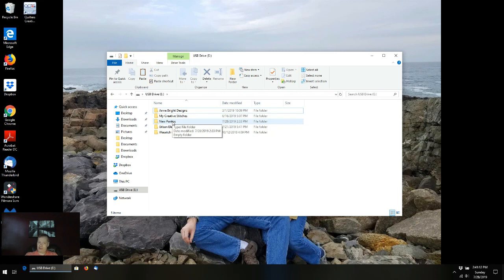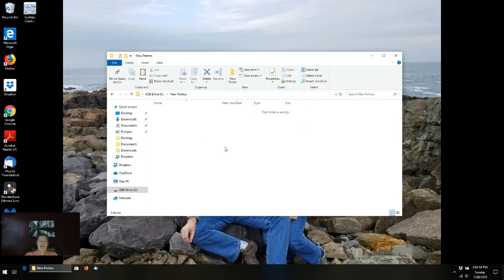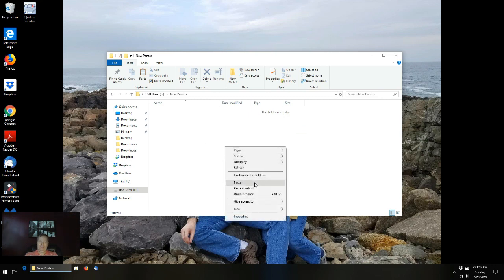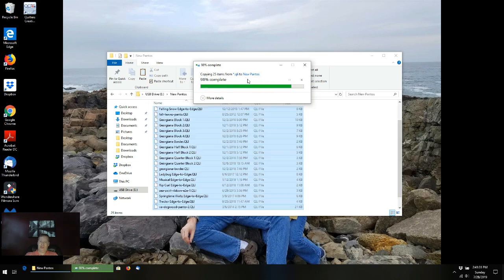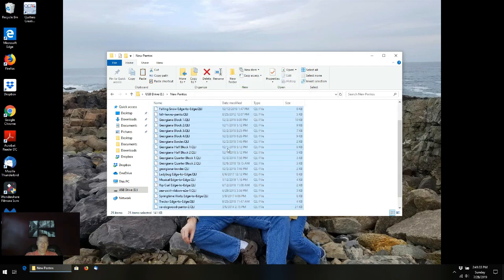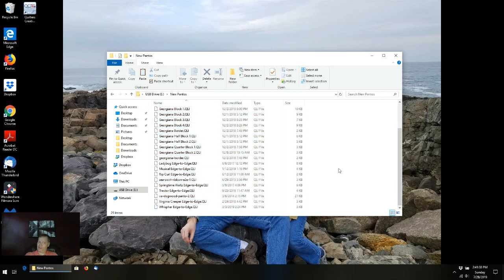I'm going to double-click that with my left mouse button. Now I'm going to hit the right mouse button again and do paste. Make sure you do paste — don't do paste shortcut, as that's going to give you something QCT is not going to be happy with. Click paste. It'll take a second or two and you'll see it's copying items from QLI to New Pantos. Now I've got all the QLIs sitting in a single folder called New Pantos — everything I've just purchased that I want to load into QCT.